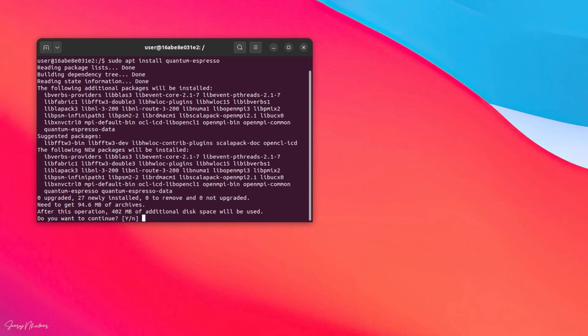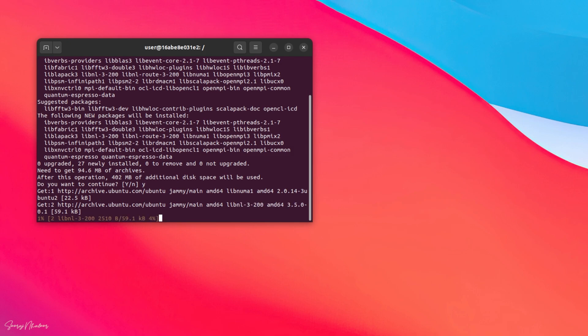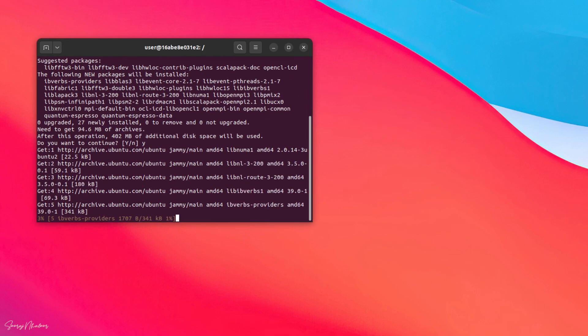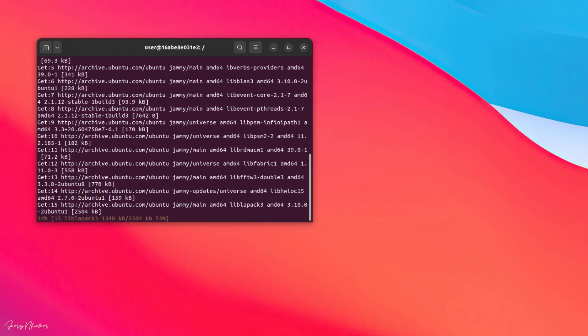Yes. Now press Y. That's it. Quantum Espresso will be installed in your system automatically with all dependencies.